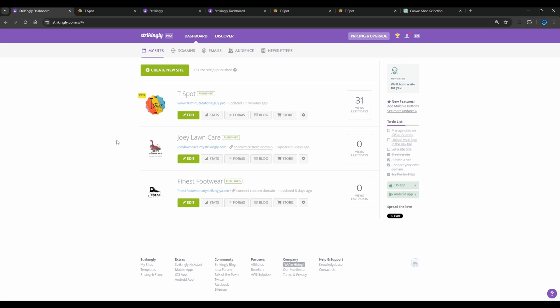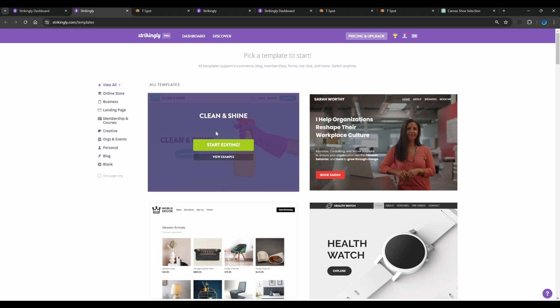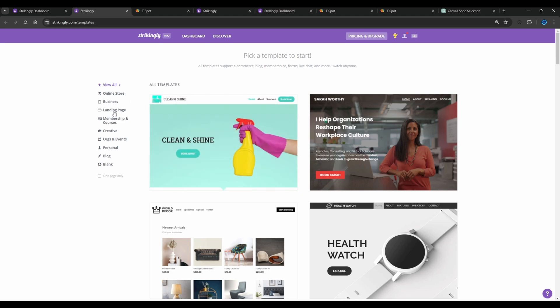I use Strikingly to create this online store for t-shirts. If you haven't subscribed to the Strikingly free account, I suggest you do that — I have the link in the description. Once you have your account, when you log into Strikingly you can click on 'Create New Site.' Once you click that, it will take you to the template selection.